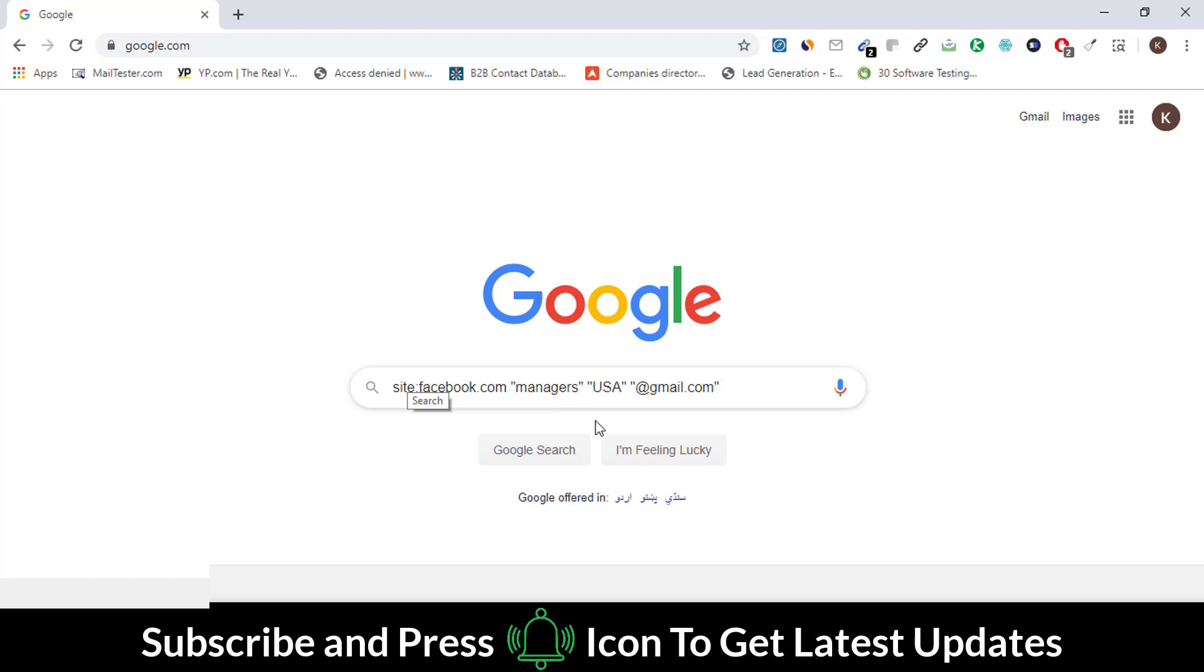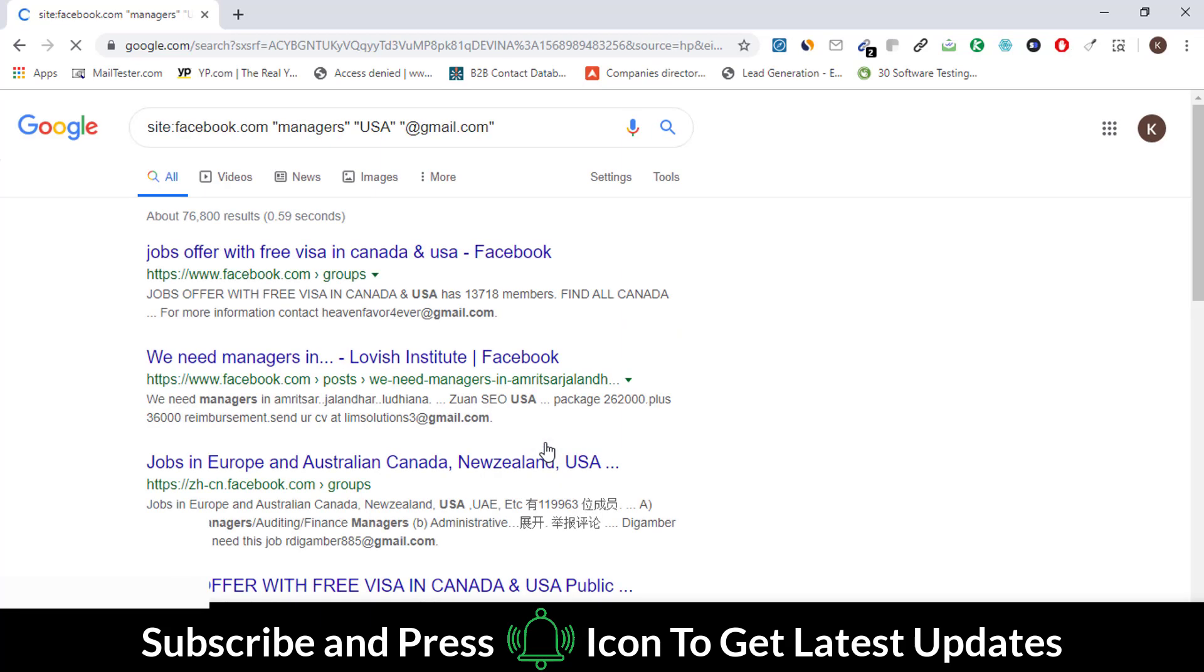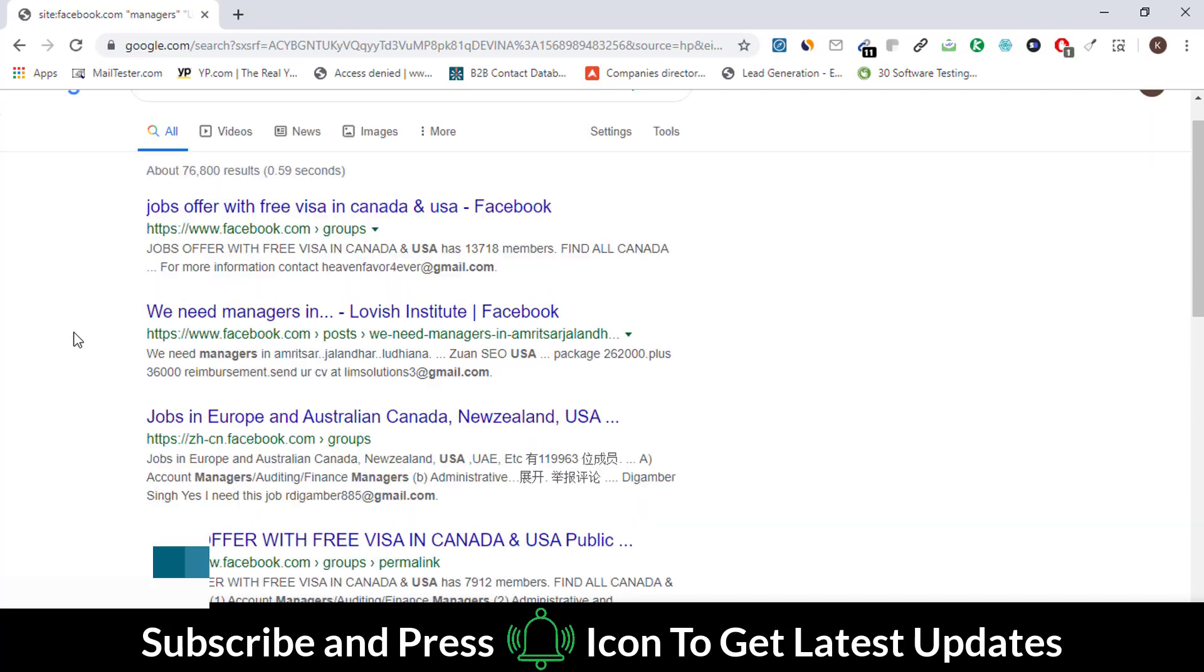After writing this command, click on the search button. Here you can see that we have a lot of emails on this page.